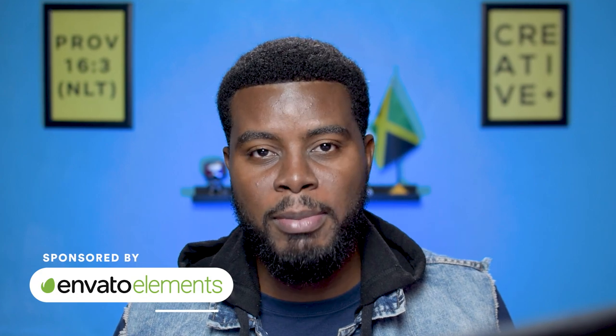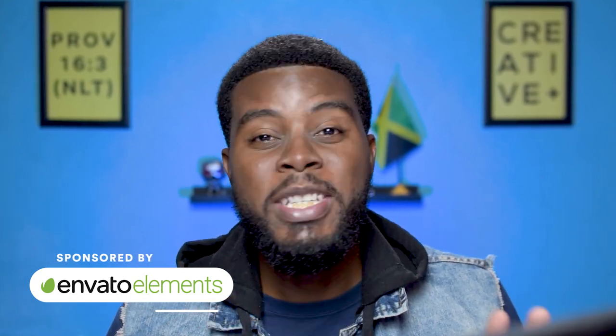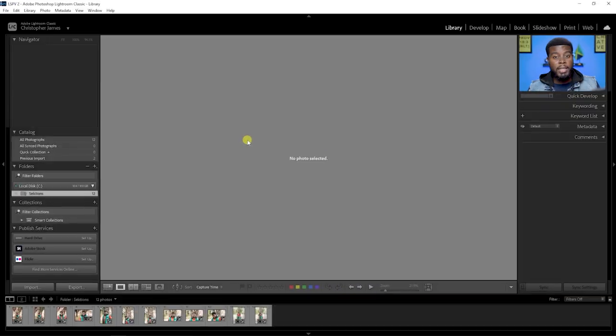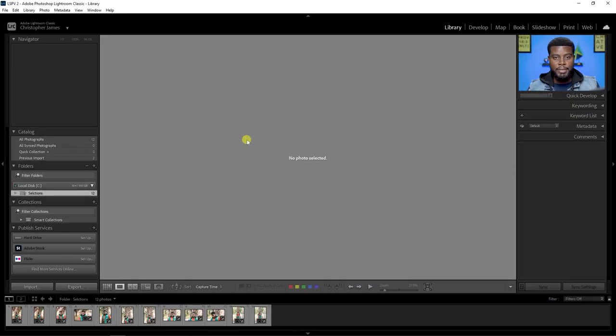Envato Elements is the sponsor of this video, and I have something really cool that you don't want to miss also from Envato Elements, so be sure to stick around to the end of the video. So here I am in Lightroom and the first thing I want to do is import the photos.